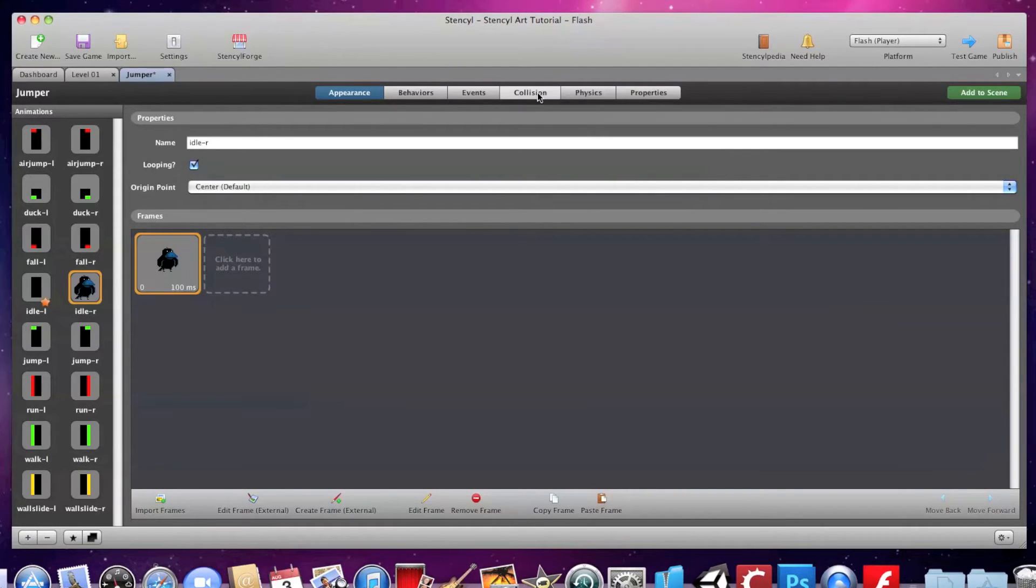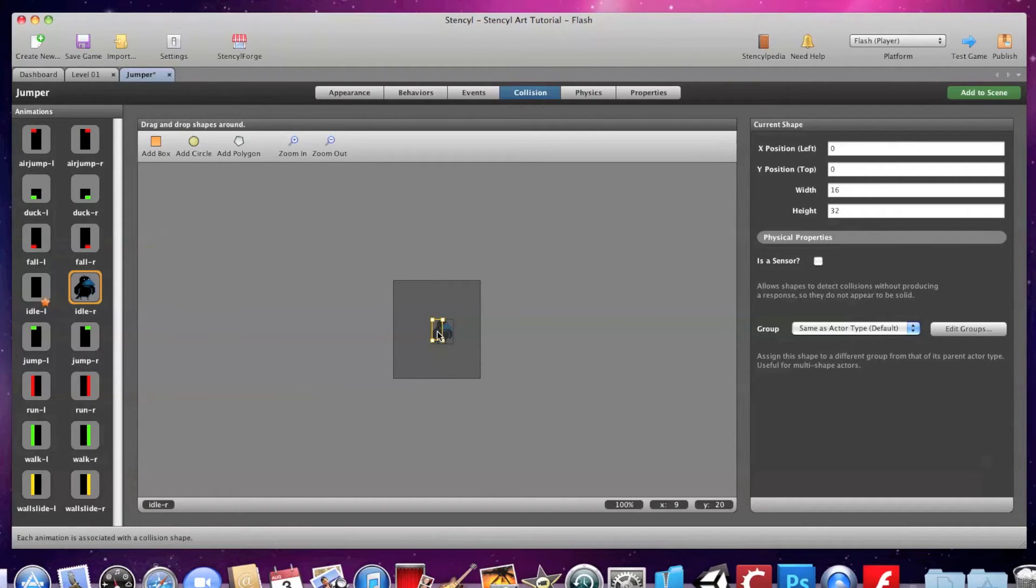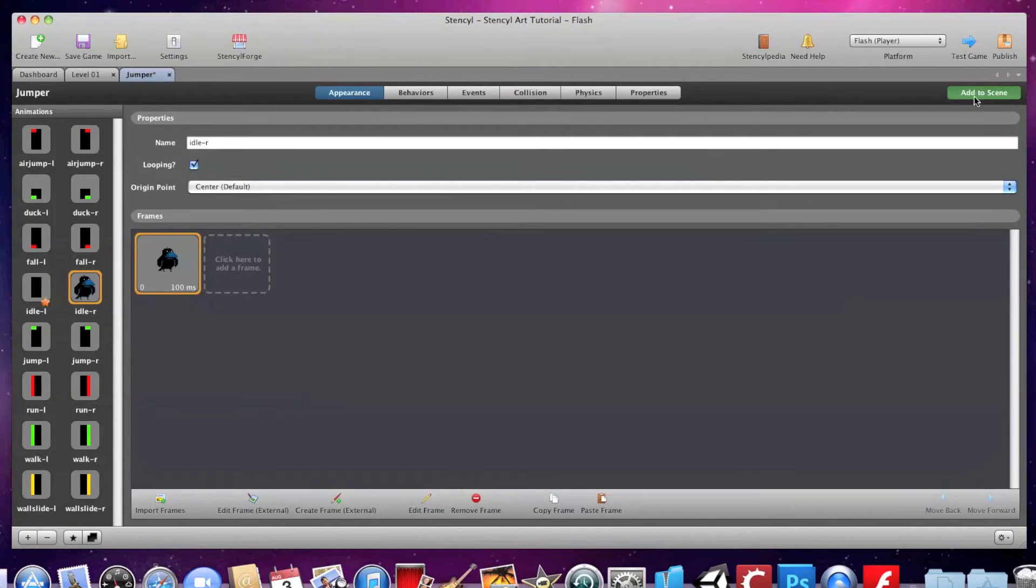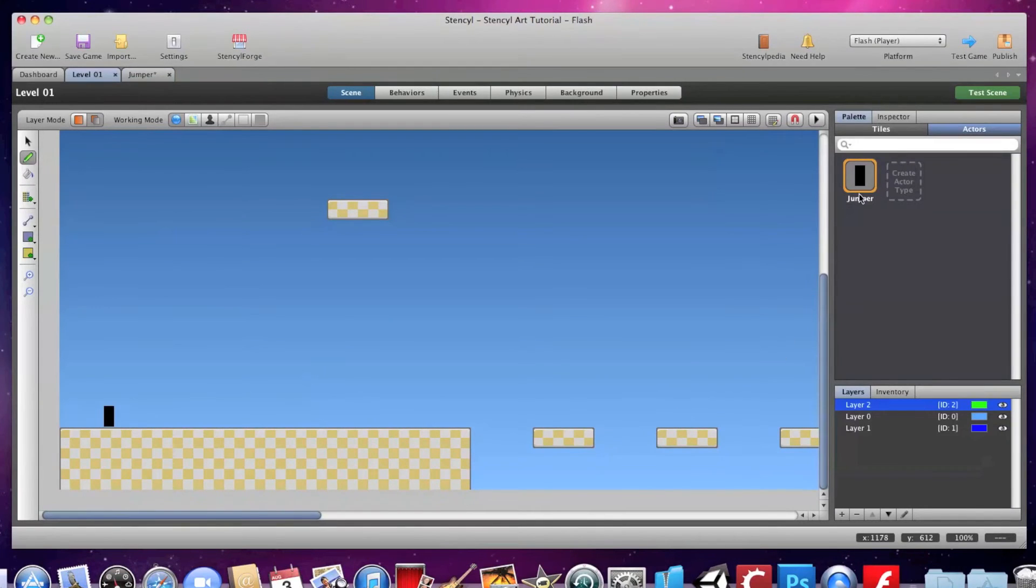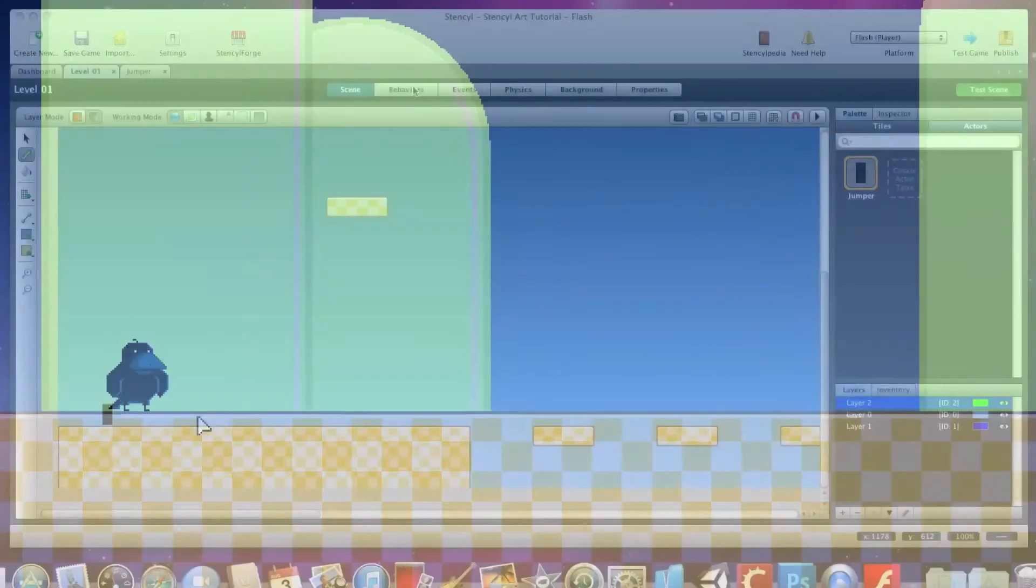Under the collision tab, make sure your collision box is lined up with your actor graphic, and the bottom of the box should line up with your actor's feet. Now if I check the scene, the right idle graphic is replaced by my pixel art.